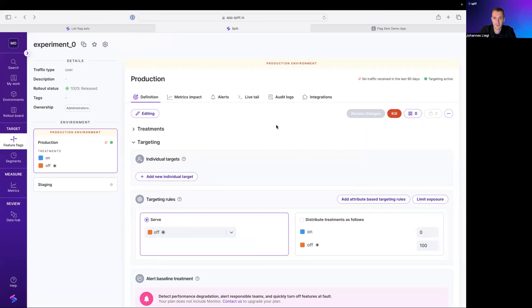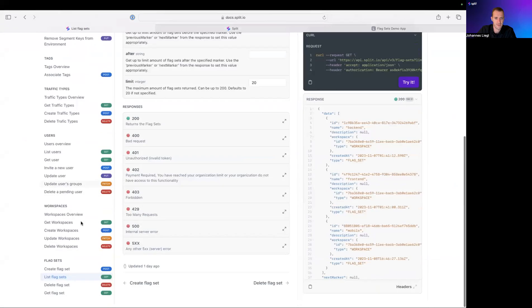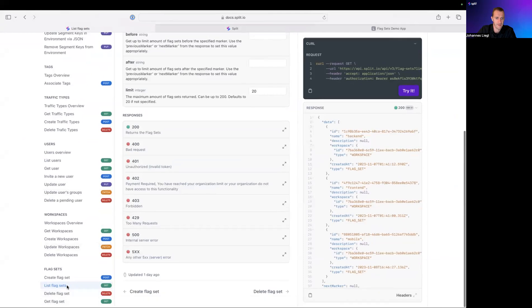Depending on your tier, you can create new ones, delete the existing ones. And this works while these new admin API endpoints have been created: Create FlagSets, list FlagSets, delete FlagSets and get FlagSets.